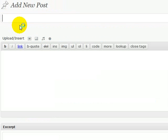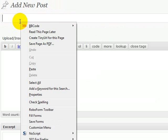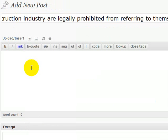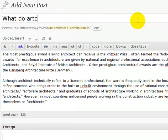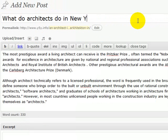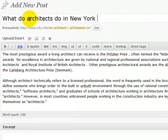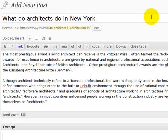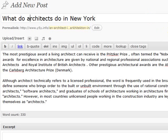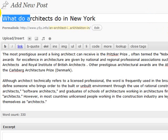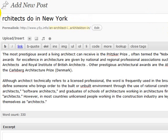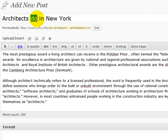So I'm just going to add a post. I'll just paste. So say I was trying to rank for the keyword architects in New York. I'd want that in my title. So rather than what do architects do in New York, I'd want it architects in New York.